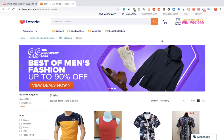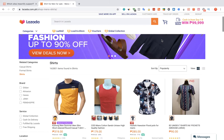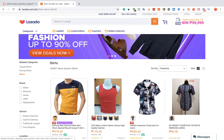To import products from Lazada using Importify, first visit the Lazada website, choose a product you would like to import, and visit the product webpage.